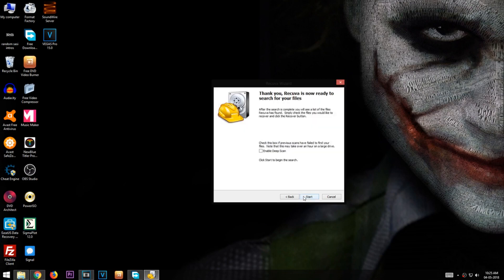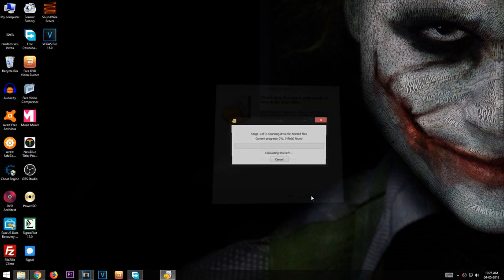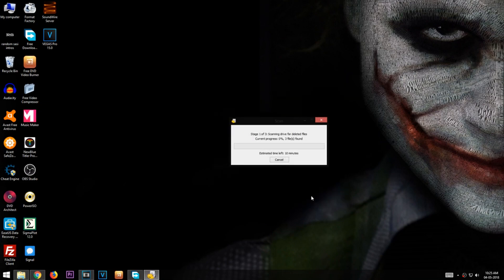Then click Next. Now check the option Enable Deep Scan and click Start. It can take up to 5 to 30 minutes depending on your storage size.